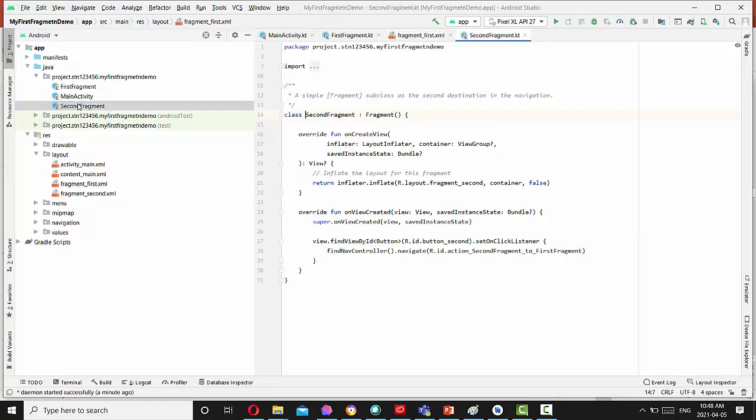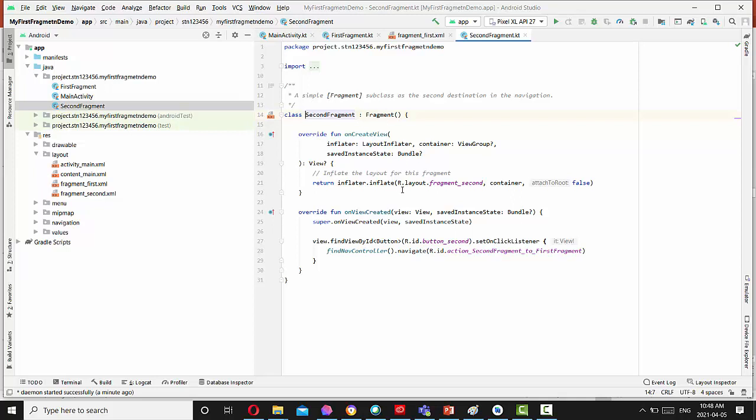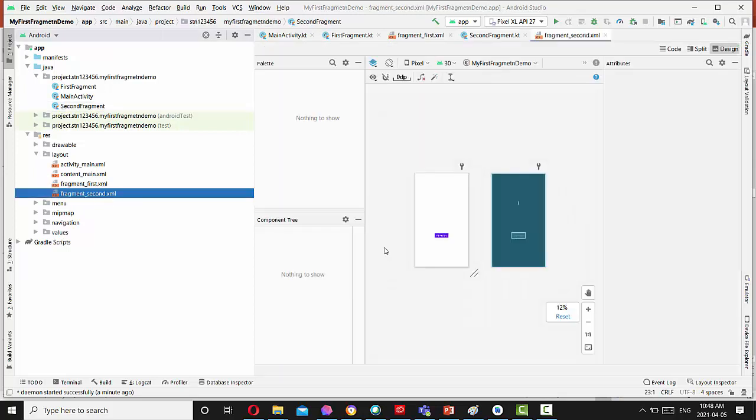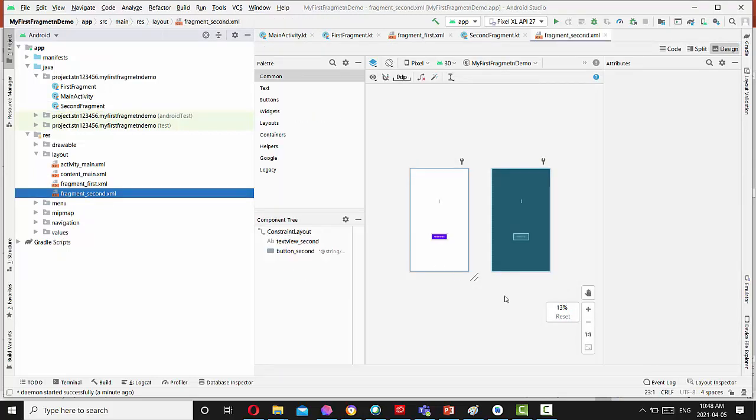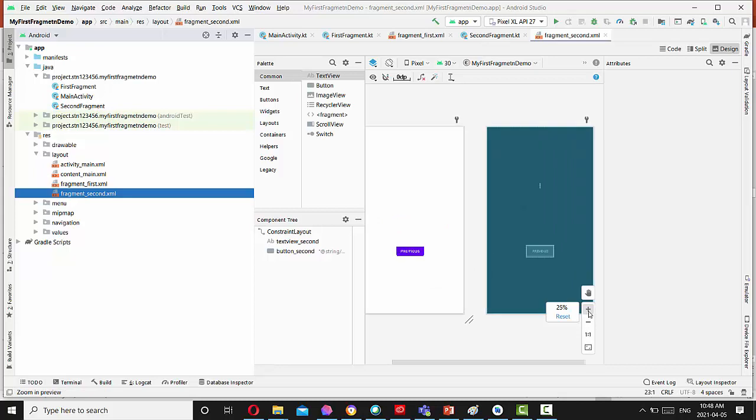Second fragment, absolutely identical to the first fragment, just different only in that layout fragment second. So if you open fragment second, you see second layout. And second layout has a previous button and then navigate back to the first fragment.